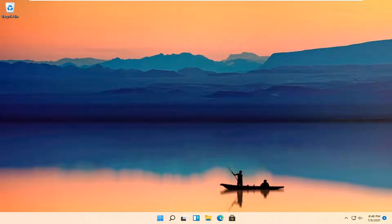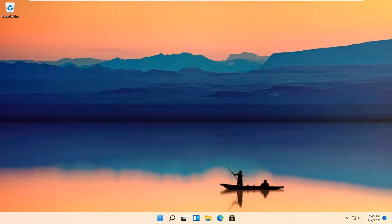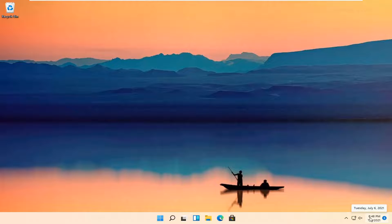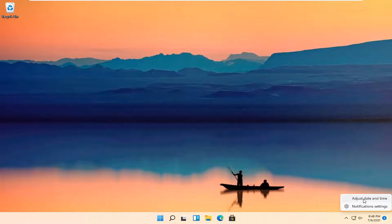This should be a pretty straightforward tutorial, guys. Without further ado, let's jump straight into it. All you have to do is right-click on the date and time settings down in your system tray and select adjust date and time.